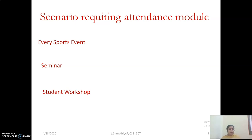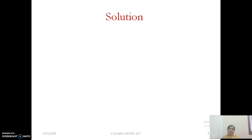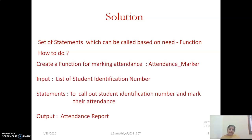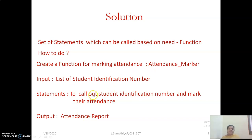How can I have a module or code that is applicable for all these scenarios? The solution is to have a set of statements executed only when called — that is a function. I can write a function; let the name be 'attendance_marker'. The input it takes is the list of student identification numbers, the output it generates is the attendance report. Its task is to call out the student identification number and, based on the response, mark their attendance.